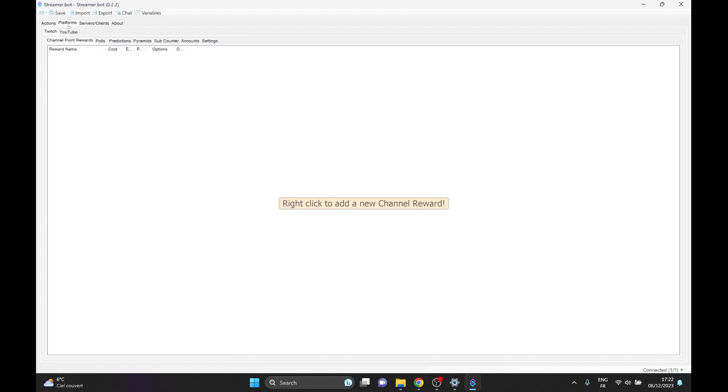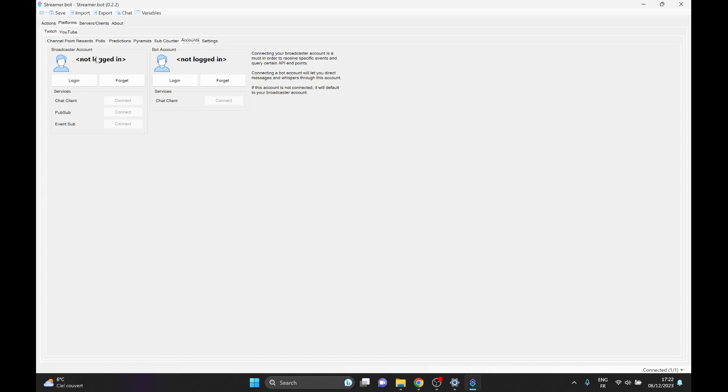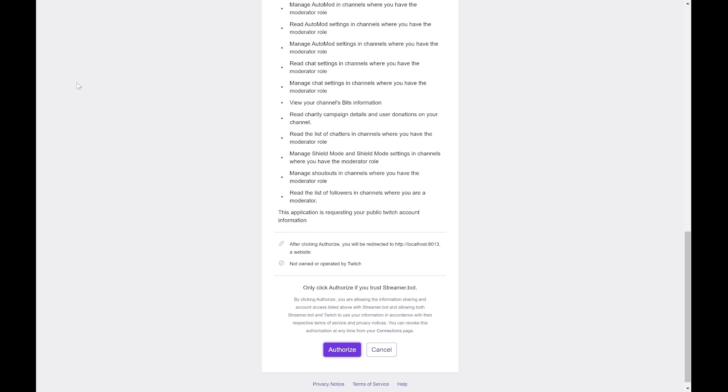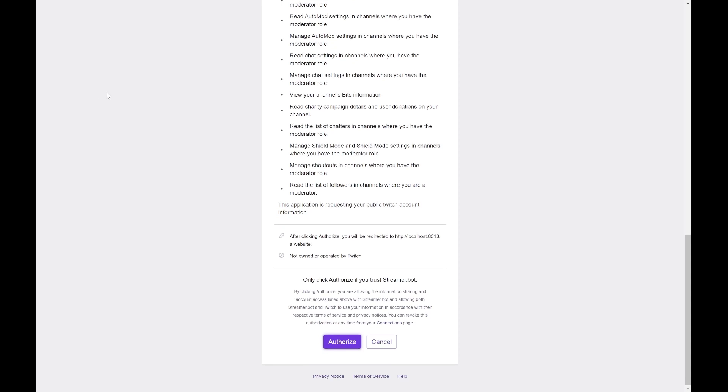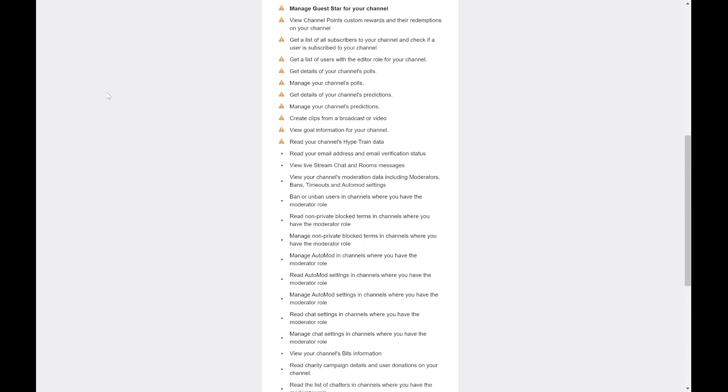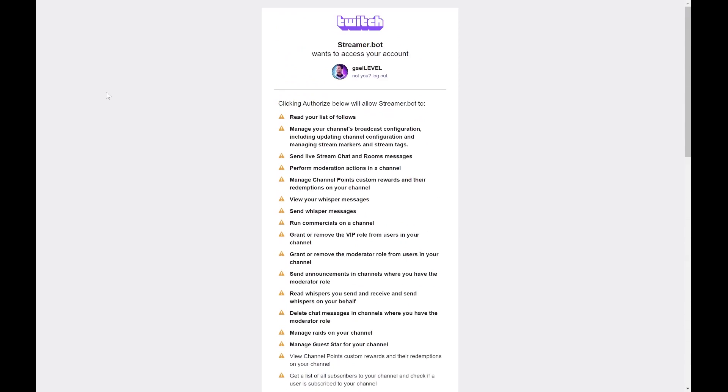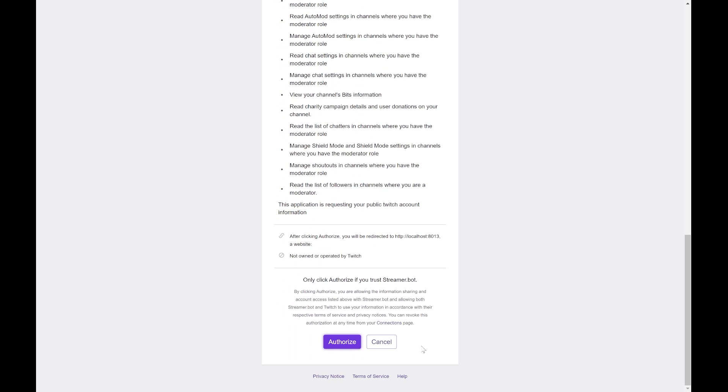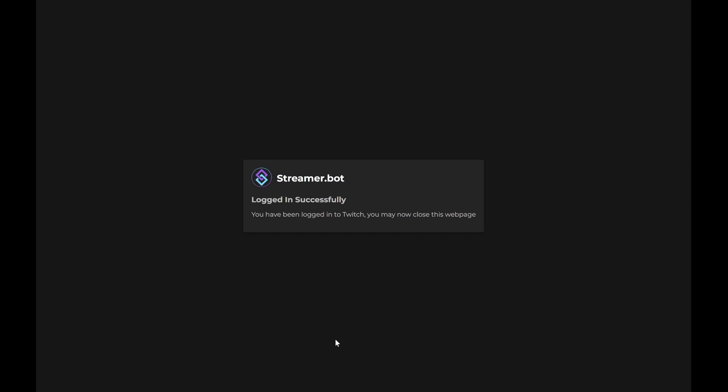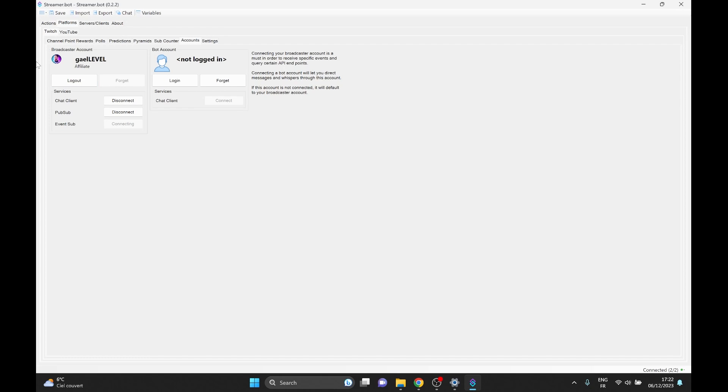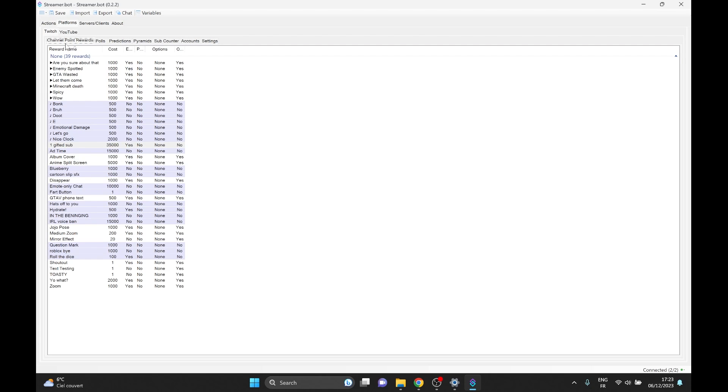Now let's go to platforms and this is where we're going to find Twitch. We're going to have a bunch of tabs. We're going to go to accounts. You're going to see broadcaster account and bot account. This can be handy if you have a separate account that you use for your bot. But in our case, we're going to focus on our broadcaster account. Click login and it's going to open a page with your Twitch channel and it's going to ask you to authorize. So let's go ahead and congrats. We are logged in. You're going to see your channel appear here and then bottom right, you'll see connected two. That means OBS and Twitch. And from that same platform's Twitch tab, you can find channel point rewards and it actually imported all of mine.